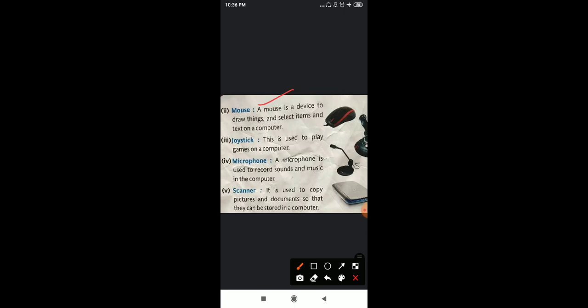With the mouse we draw things and select items. Mouse is a handheld device that we can easily hold in our hand. And mouse is used for drawing, painting, playing games. So mouse is also an input device.